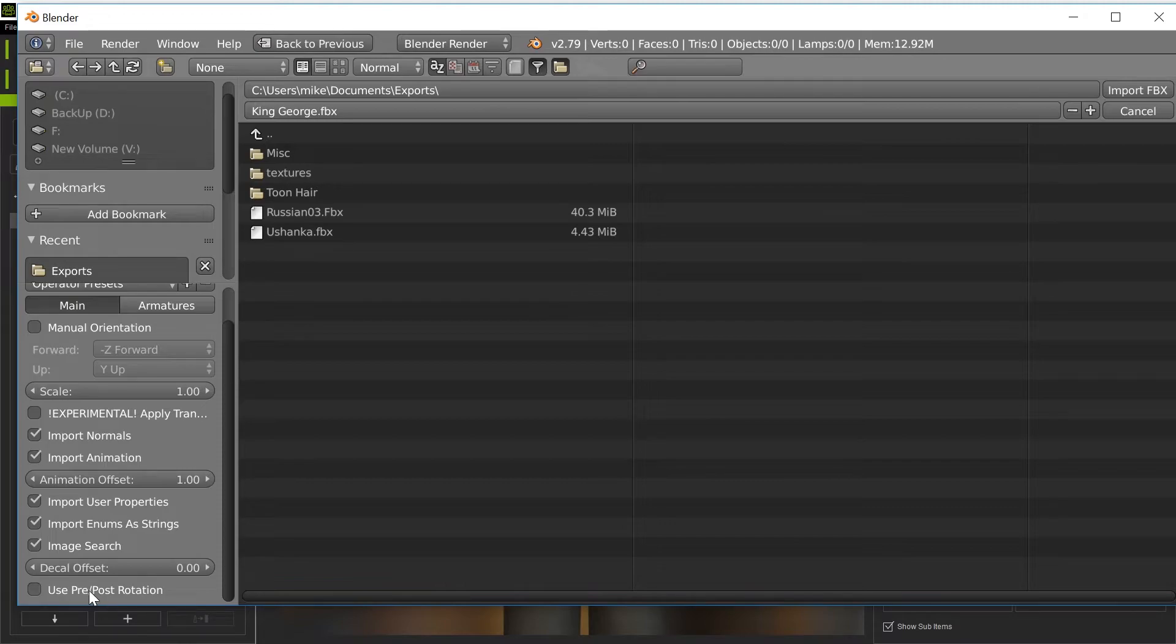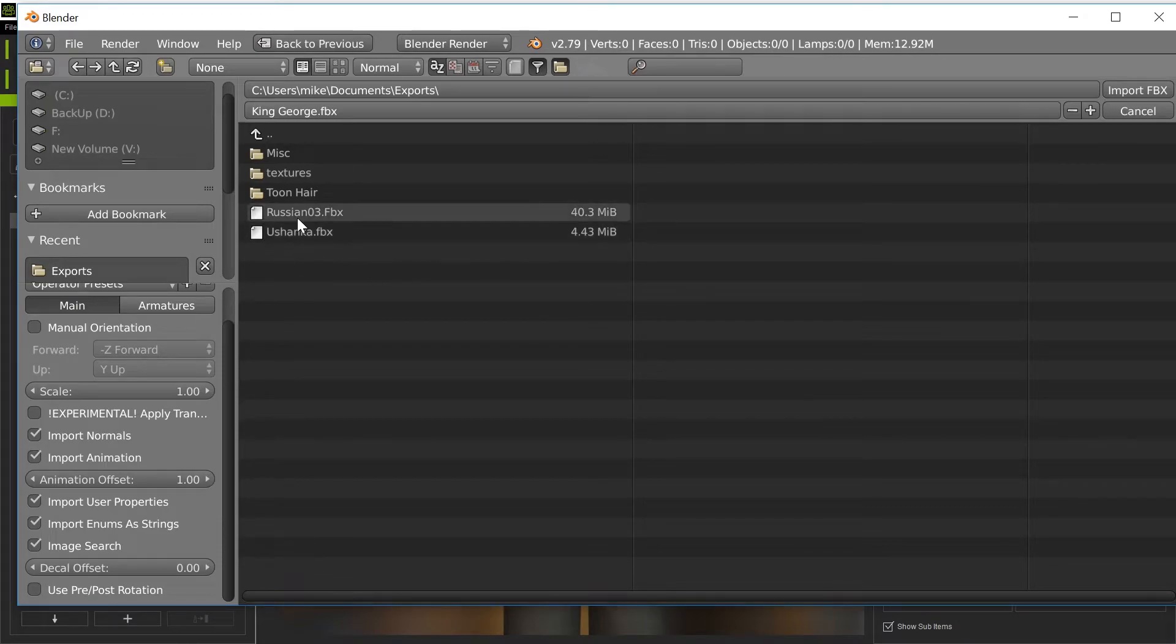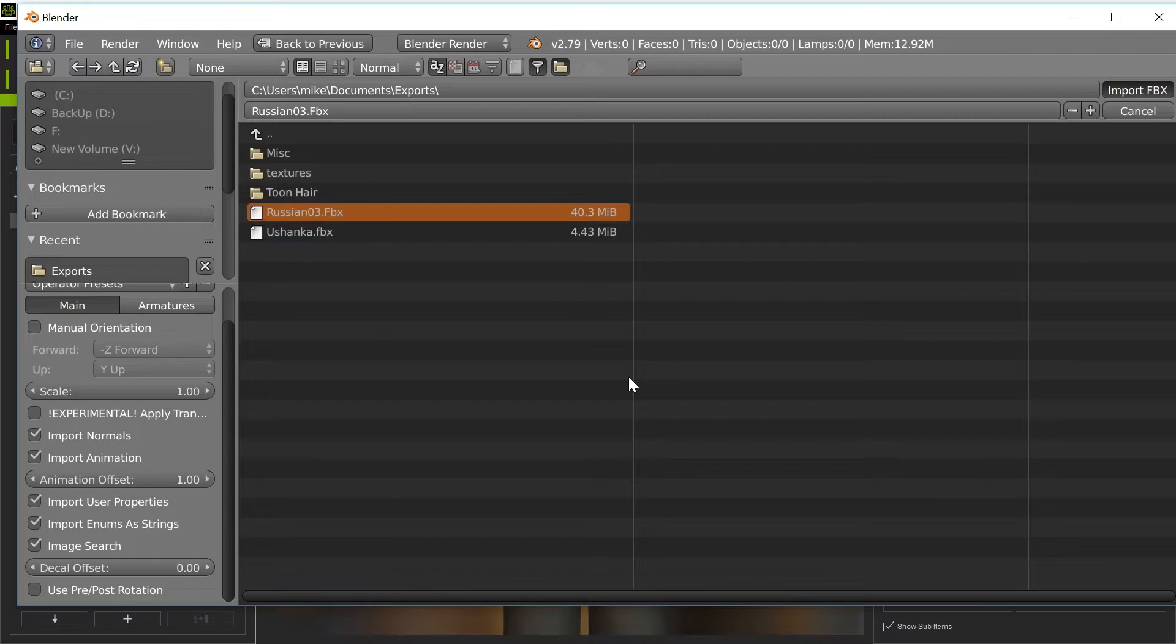I'm going to turn off use pre post rotation because if I leave that on, it screws things up. Then I'm going to import that FBX file in here.